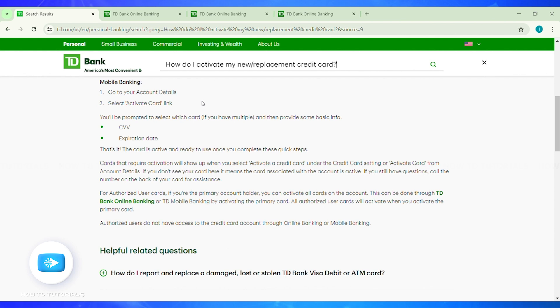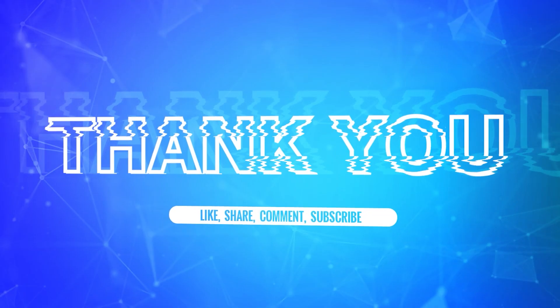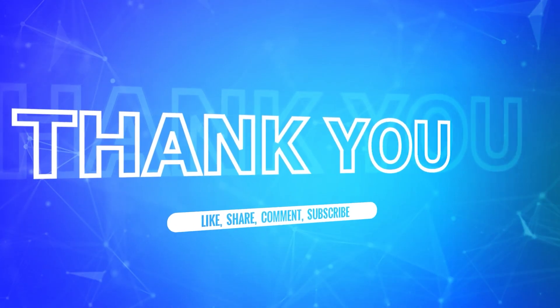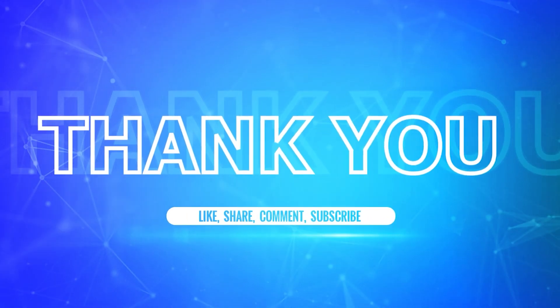By doing so, your card will be activated and you will be able to use it. I hope this tutorial was helpful. If yes, don't forget to like, share, and subscribe to the channel. Also hit the bell icon to never miss any updates from us. Thank you for watching.